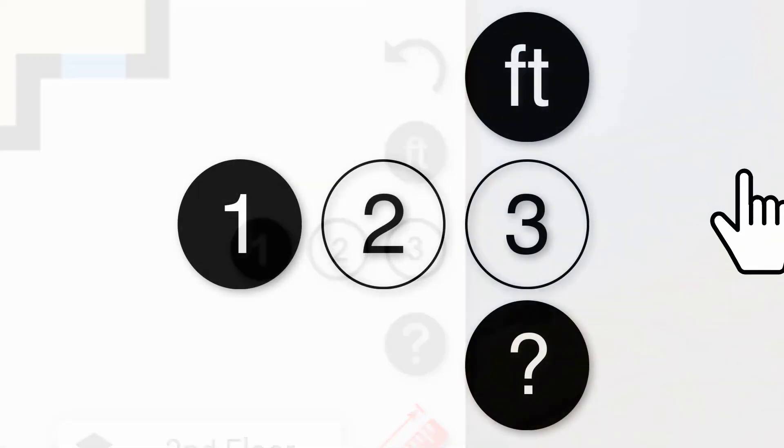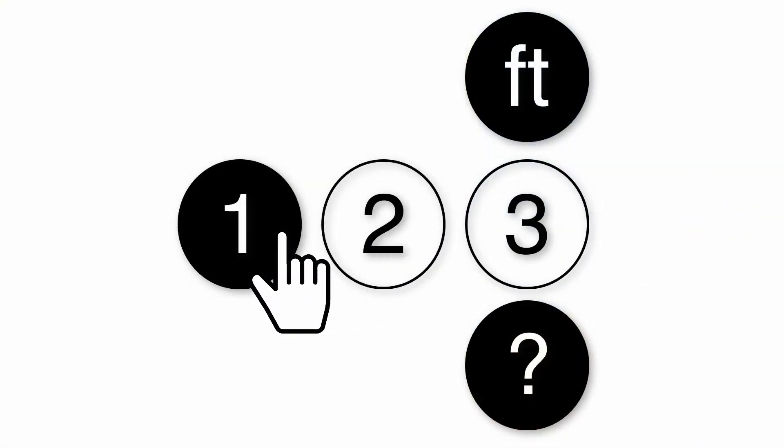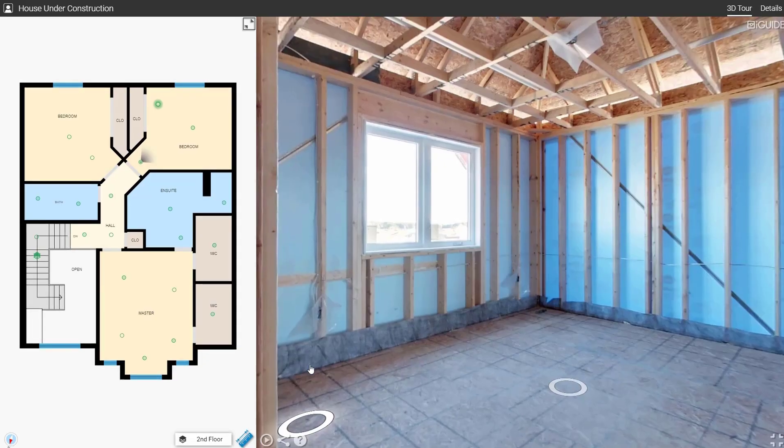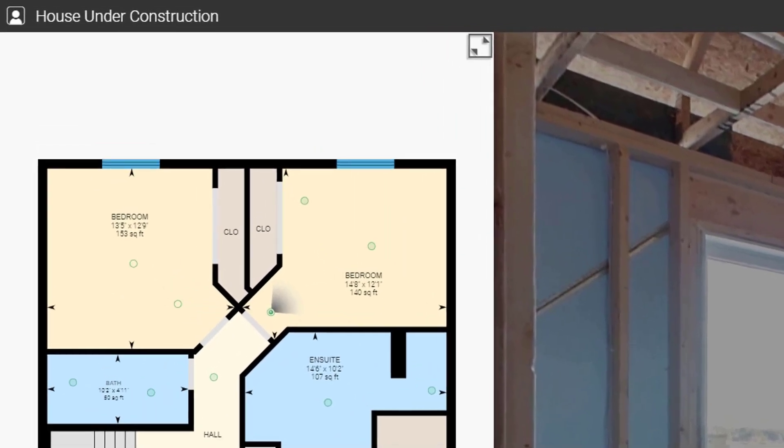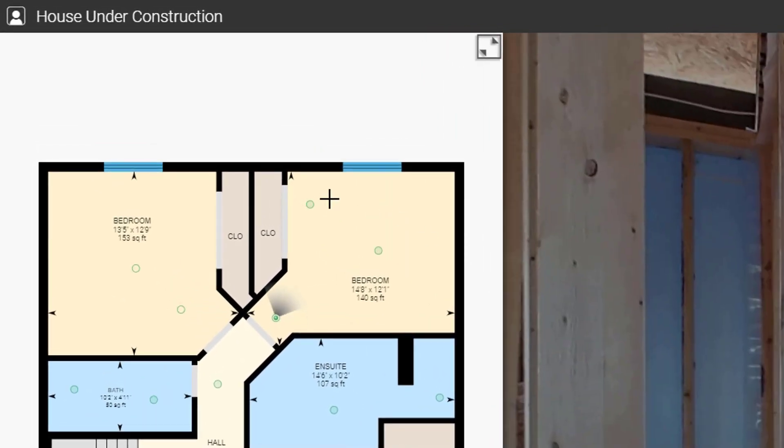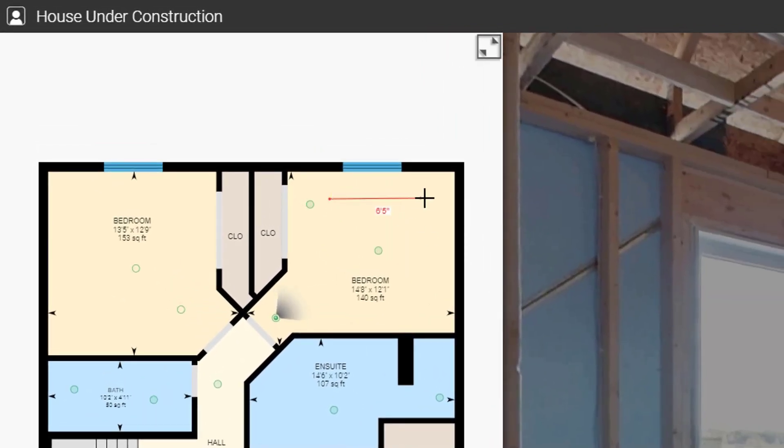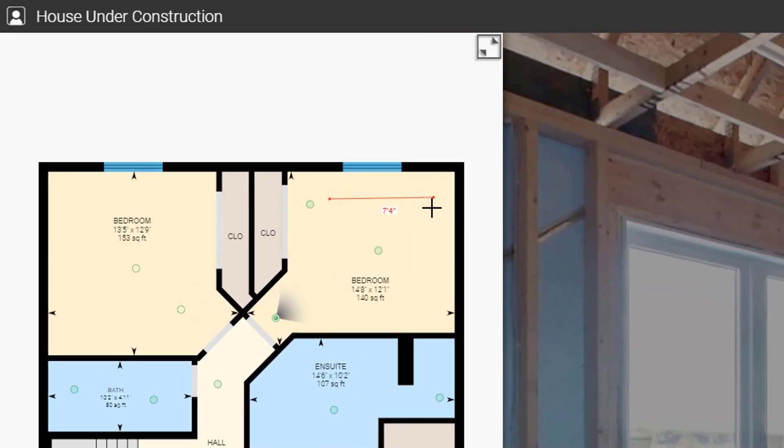Measure in one of three modes, each with their own advantages. Mode one allows you to measure from point to point on the floor plan. Draw simple lines to measure anything represented two-dimensionally.